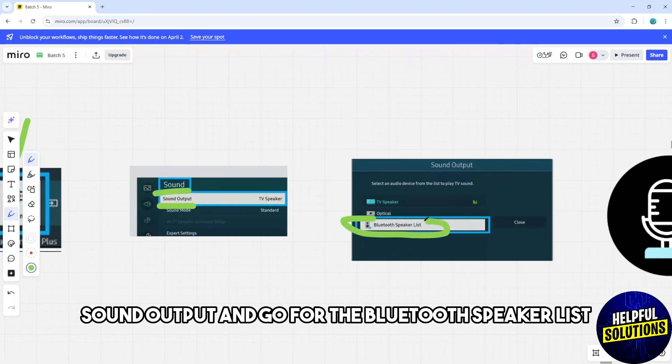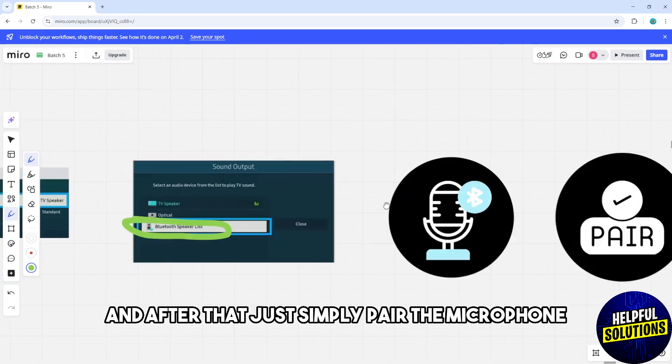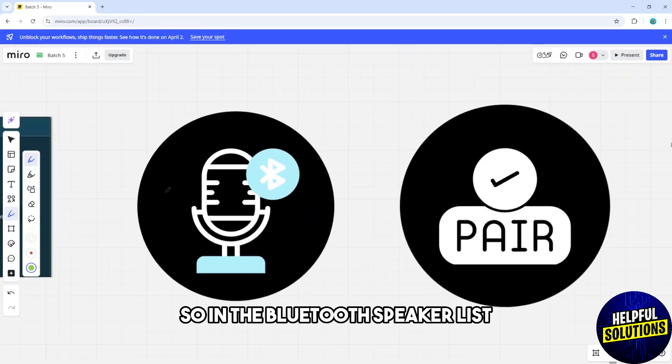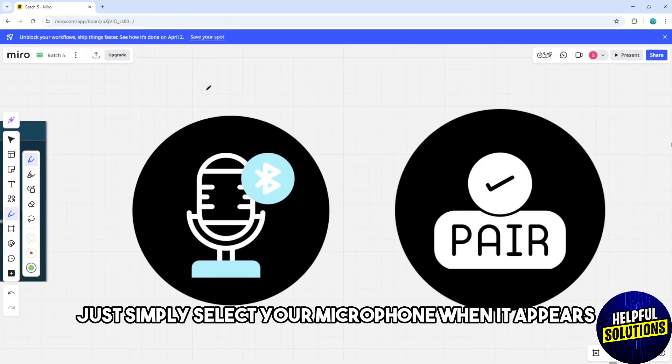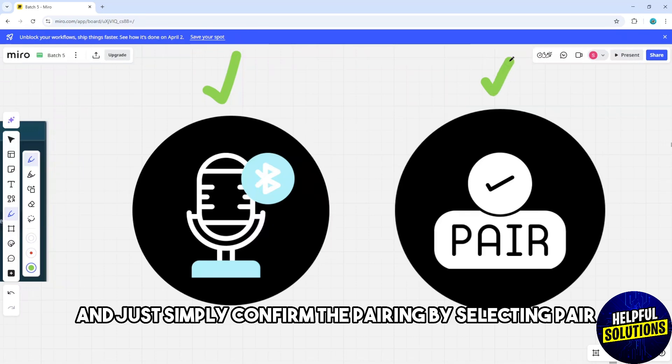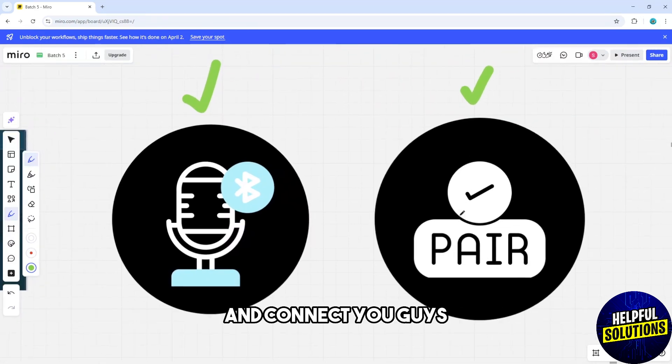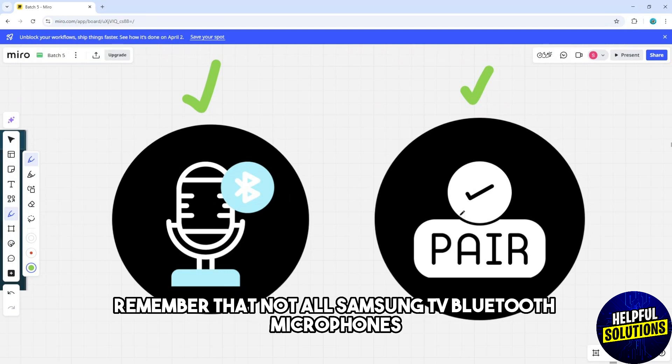After that, pair the microphone. In the Bluetooth Speaker List, select your microphone when it appears and confirm the pairing by selecting Pair and Connect. Remember that not all Samsung TVs support Bluetooth microphones.